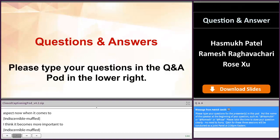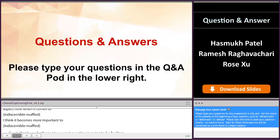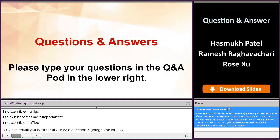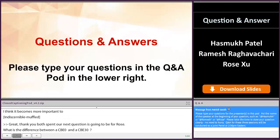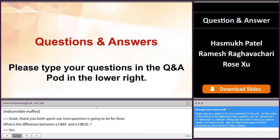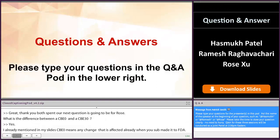Our next question is going to be for Rose. What is the difference between a CBE 0 and a CBE 30? CBE 0 means any change that is effective already when you submit it to FDA. CBE 30 means that you submit the change to FDA, and after 30 days, if you did not hear anything from FDA, then this change will be effective. So that's the difference.